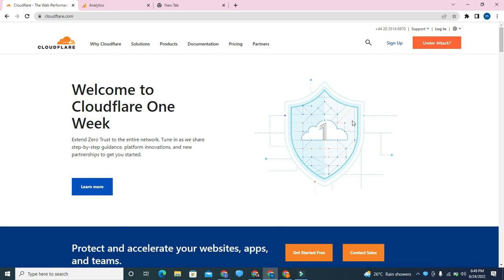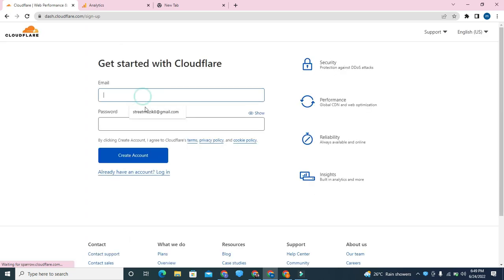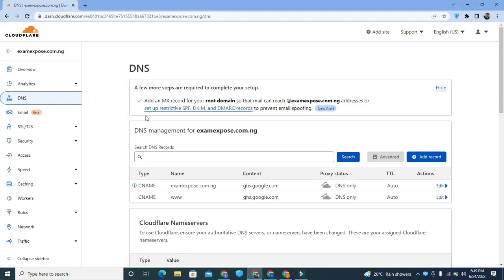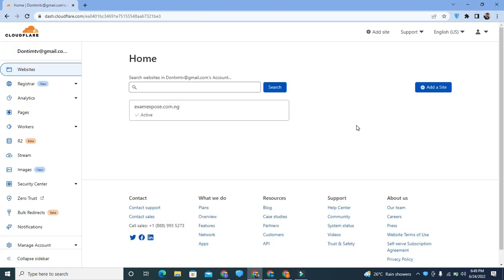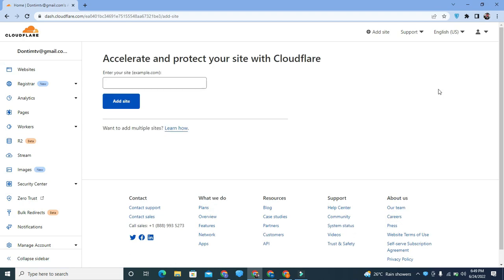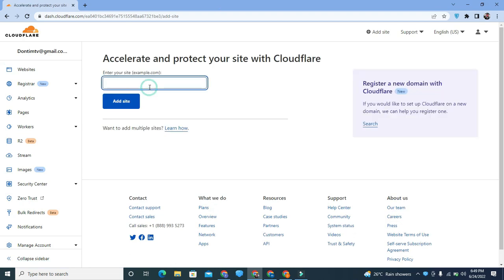After that, click on Sign Up, put in your email and password, then click Create Account. It will bring you to the homepage. I'm going to walk you through how to connect a site once you get to this page. Click on Add a Site — it will bring you to a place where you add the site. Note that this video is specifically for Blogger sites; I'm going to do a separate video on how to connect your WordPress site to Cloudflare.